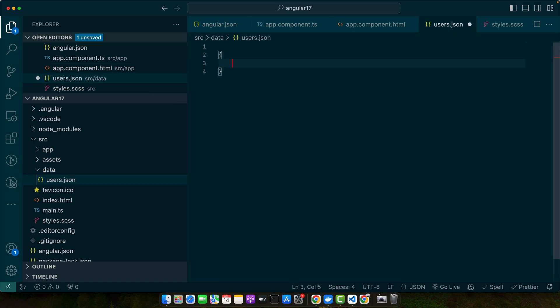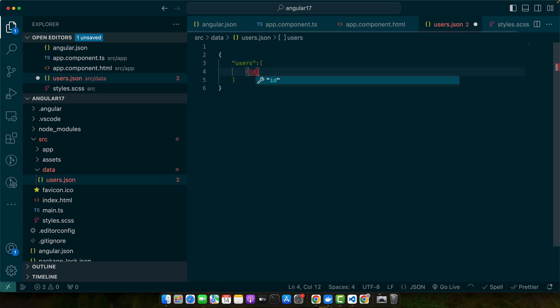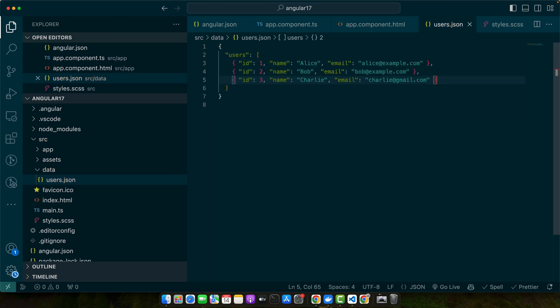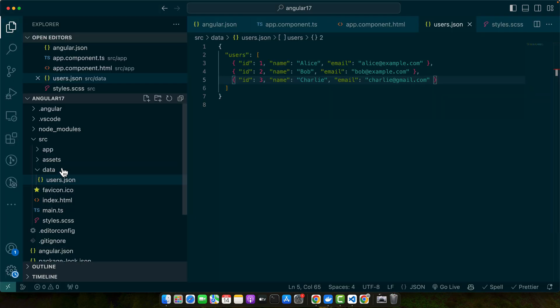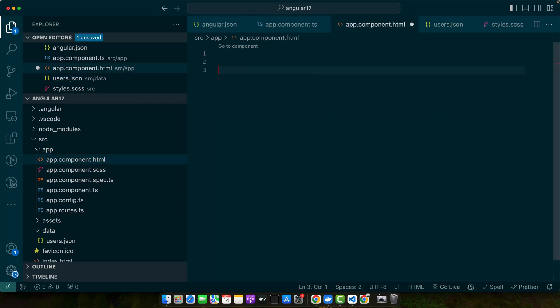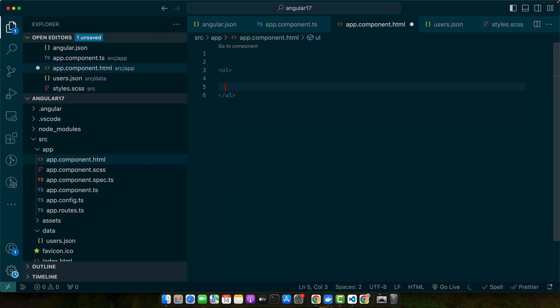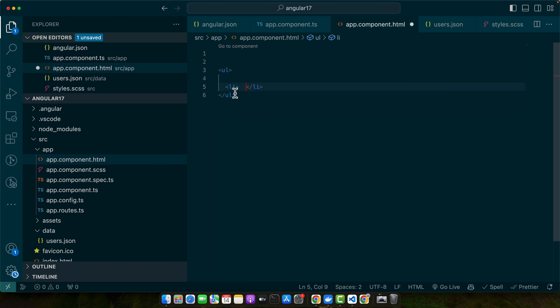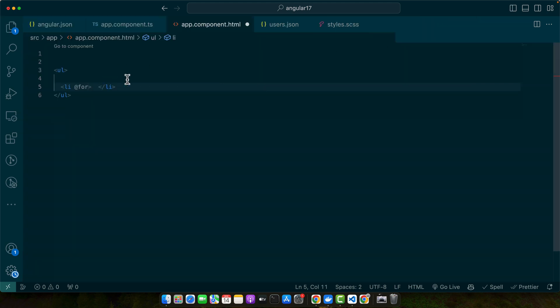Here you can add some users as a users array with the first user defined. Now let's display this data in a component. Go to app.component.html and add an unordered list with a list tag. We will use the for loop here — specifically the latest syntax for the for loop that came in Angular 17.